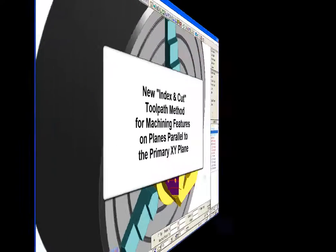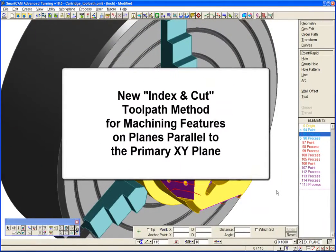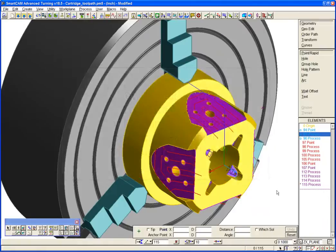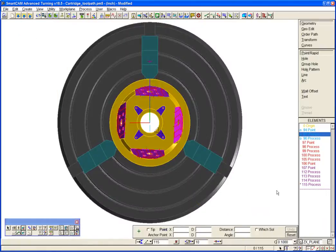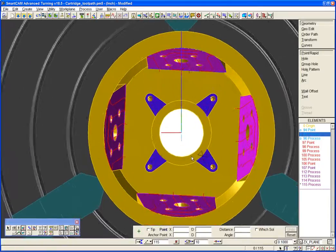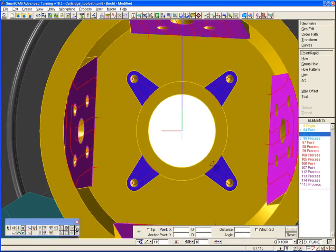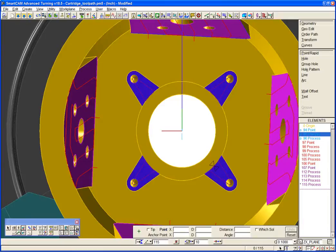SmartCam advanced turning 18.5 also delivers a new index and cut toolpath method when machining features on planes that are parallel to the primary XY plane. If we consider the four features on the front face of our component, previous versions of SmartCam could only be used to program all of these on the primary XY workplane. This meant that only XY toolpath could be generated for features such as these on the front face or on a plane parallel to the front face.